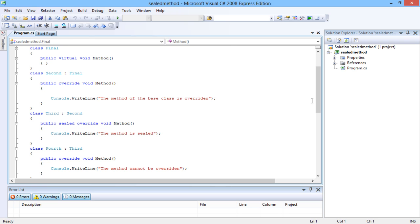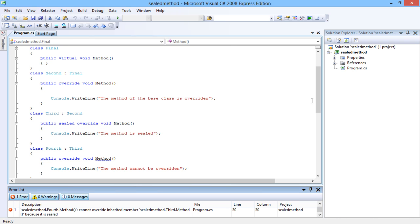When this sealed method is overridden in the derived class named Fourth, the compiler forces an error. Thus, the main advantage of using sealed classes and sealed methods in C# is to take away the inheritance and define the boundary for the usage.